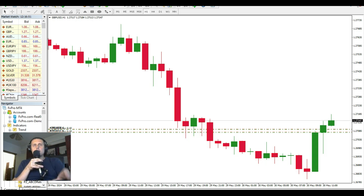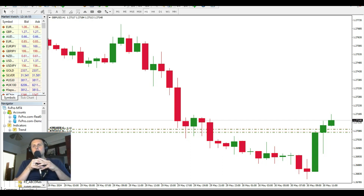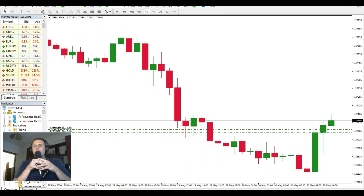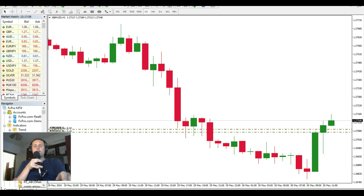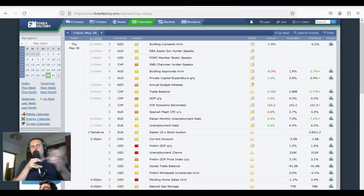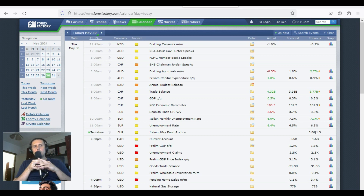Right now we're watching British Pound Dollar on the one-hour chart. Something happened — but why did the market have this kind of reversal? The answer is in the fundamental data. I'm on Forex Factory looking at today's economic calendar.